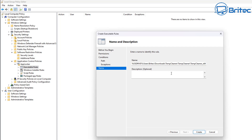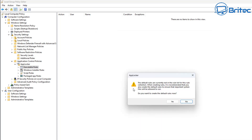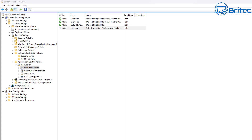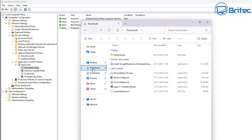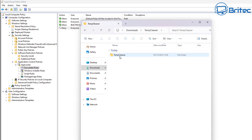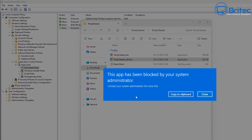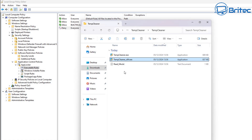Now we can create this rule. You can add a description if you like, so let's click Create. It says the default rule is not currently in your rule list for this rule collection, so we'll say yes. This will populate a bunch of rules with our deny rule. Now if we go back to that file location and try to run it, it says 'This app has been blocked by the system administrator.' It's not going to run because we've blocked it.